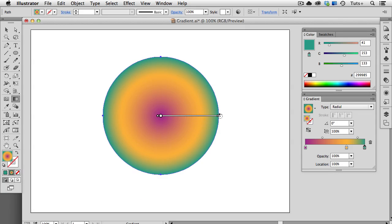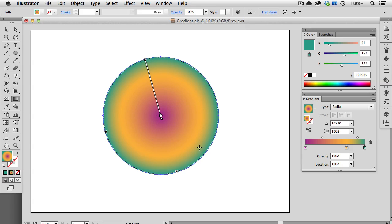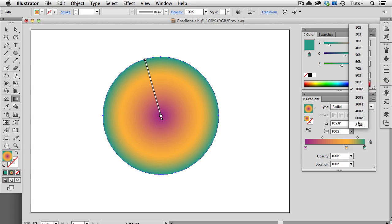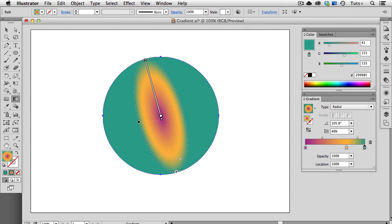When I hover over the end of the gradient, you can see that my cursor gets a little rotate icon on it, and I can use that to change the angle of the gradient. Now since this is a radial gradient and has an aspect ratio of 100%, you can't really see a difference. I'll change the aspect ratio to say 40%, and now you can see that reflected on the gradient annotator and the object itself.